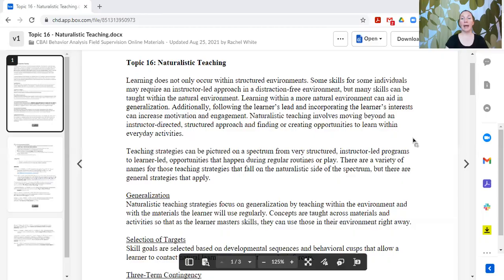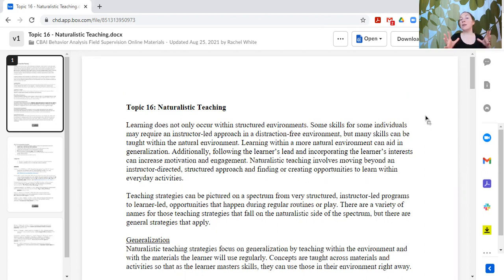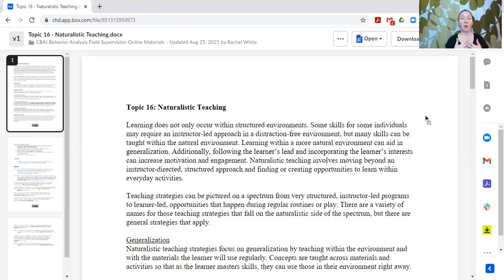When people talk about ABA, they often think of very structured programming and very teacher-led — sit at a desk, do flashcards, a really structured system. But learning does not only occur within structured environments. In fact, most of the learning for young children prior to entering school occurs in much less structured, more naturalistic settings. Applied behavior analysis also applies and can teach in those types of settings.